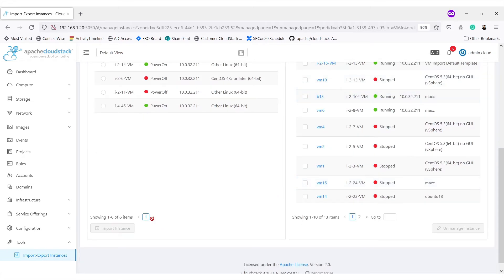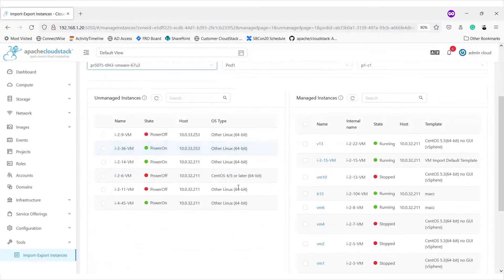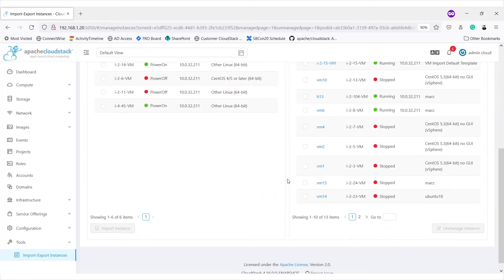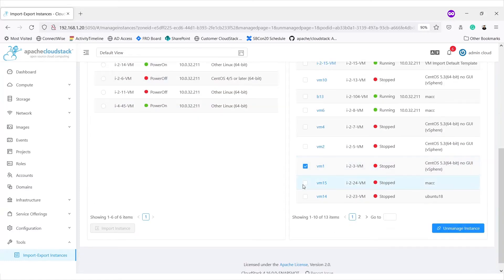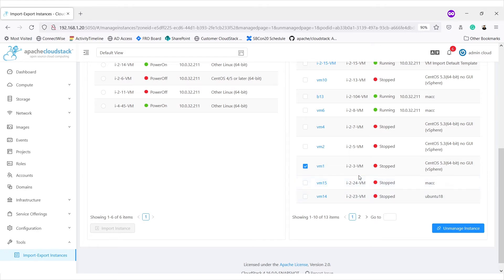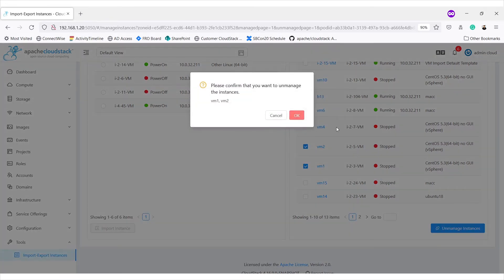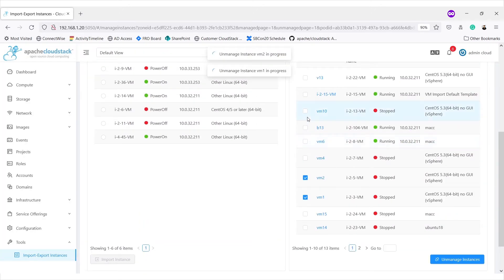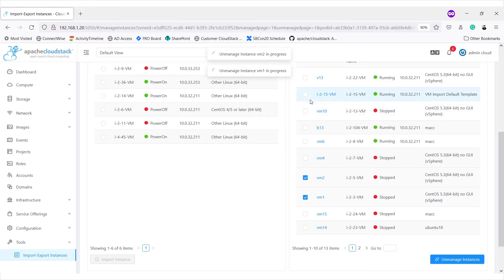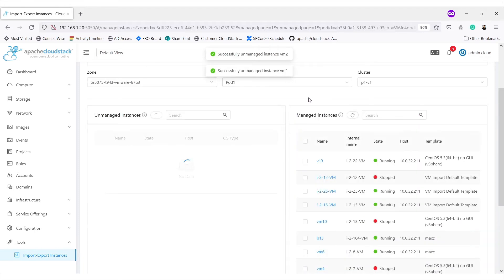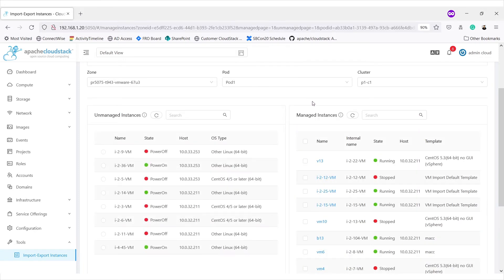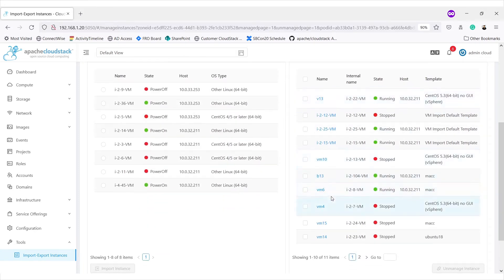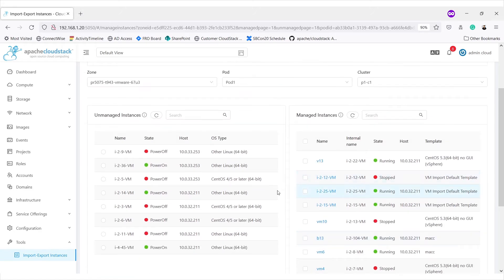Below the list, we get the option for importing and unmanaging. Once we select an element from the list, these buttons will become active. We can multi-select virtual machines for unmanaging. Let's try to unmanage a couple of instances. On clicking unmanage instances, we get this confirmation dialog. On clicking OK, these two instances will be unmanaged. Once unmanage is successful, these VMs are removed from managed instances list and are added to unmanaged instances list.